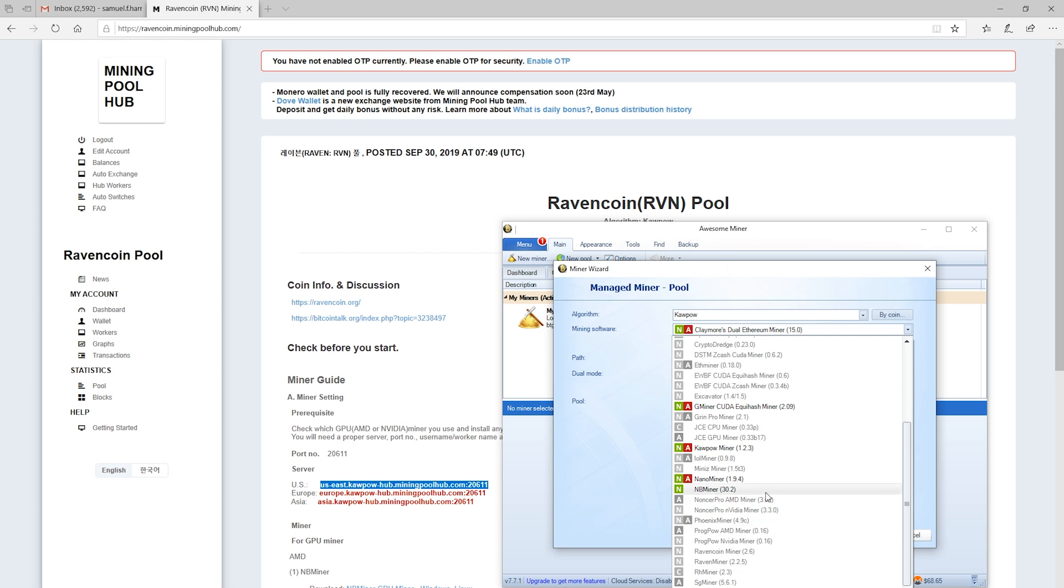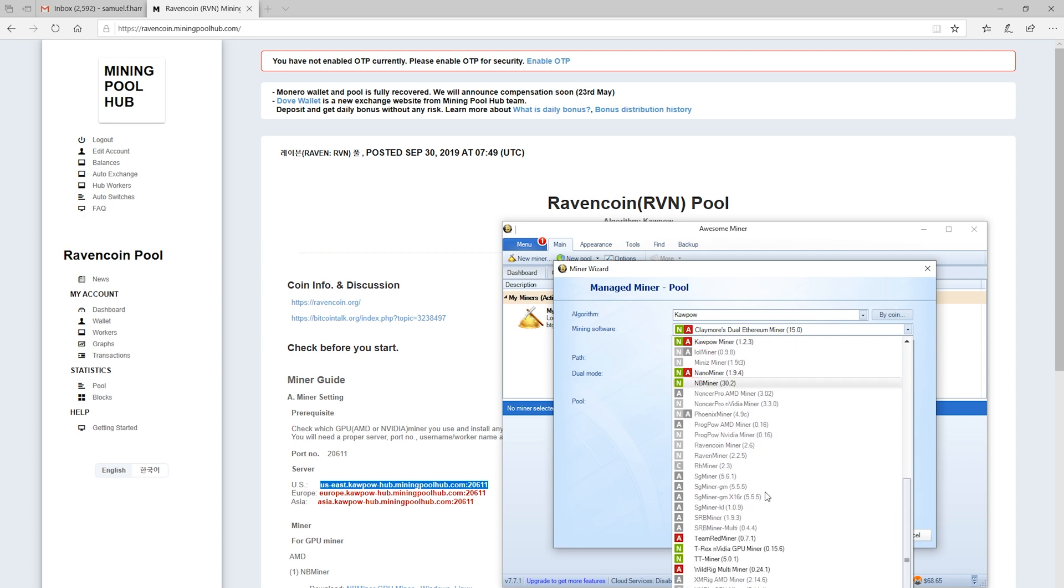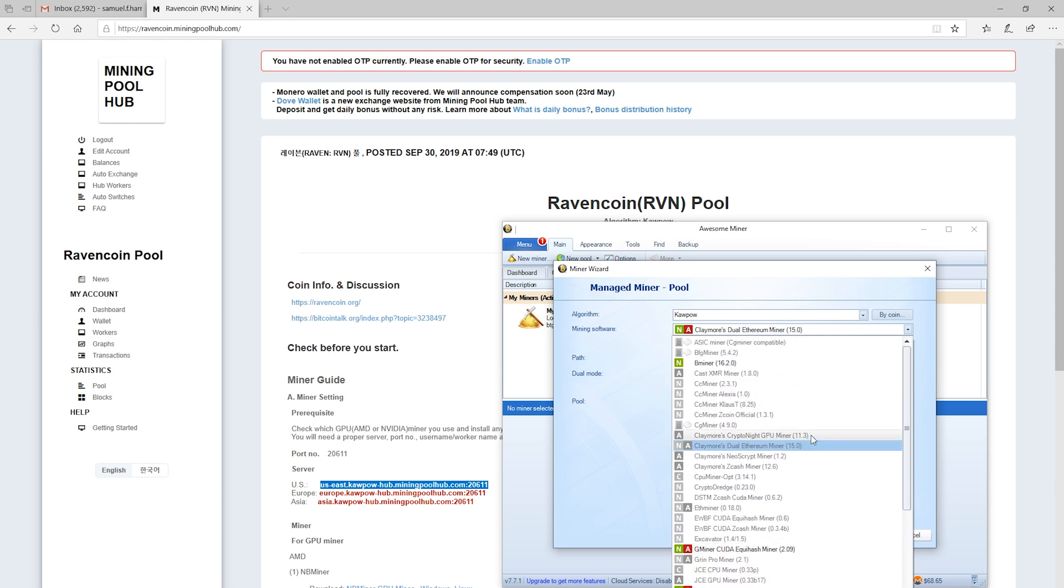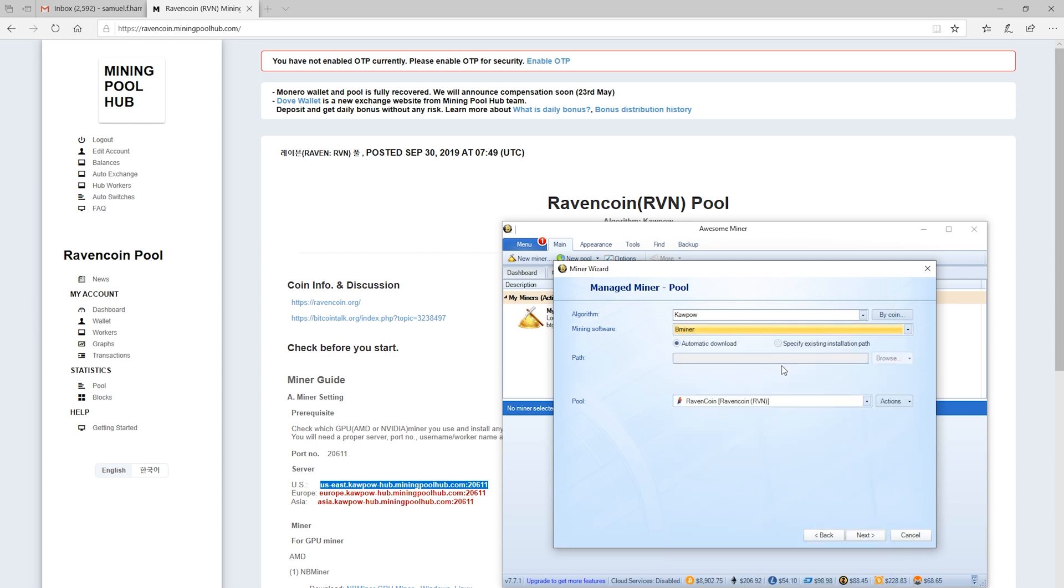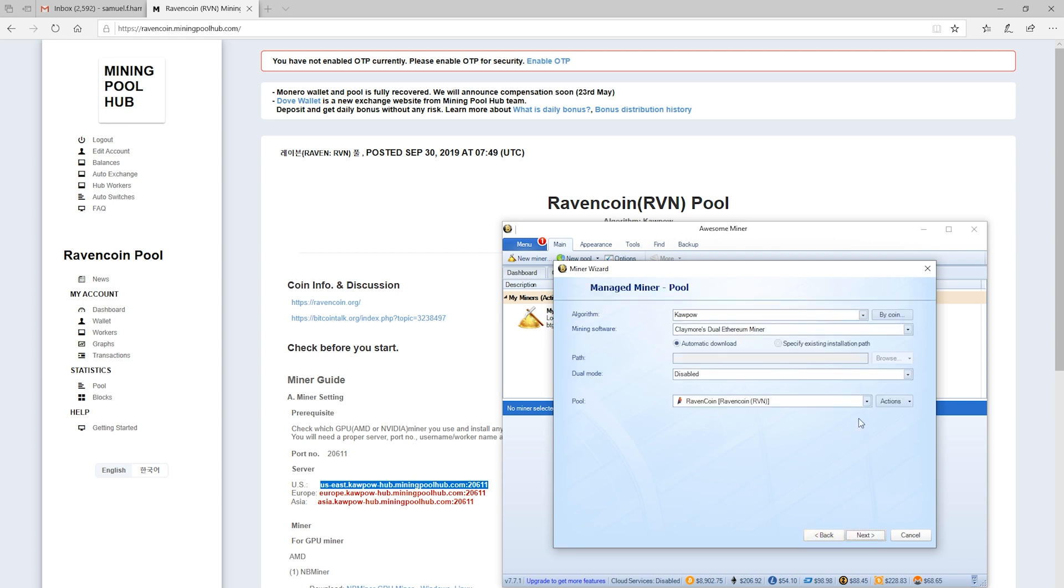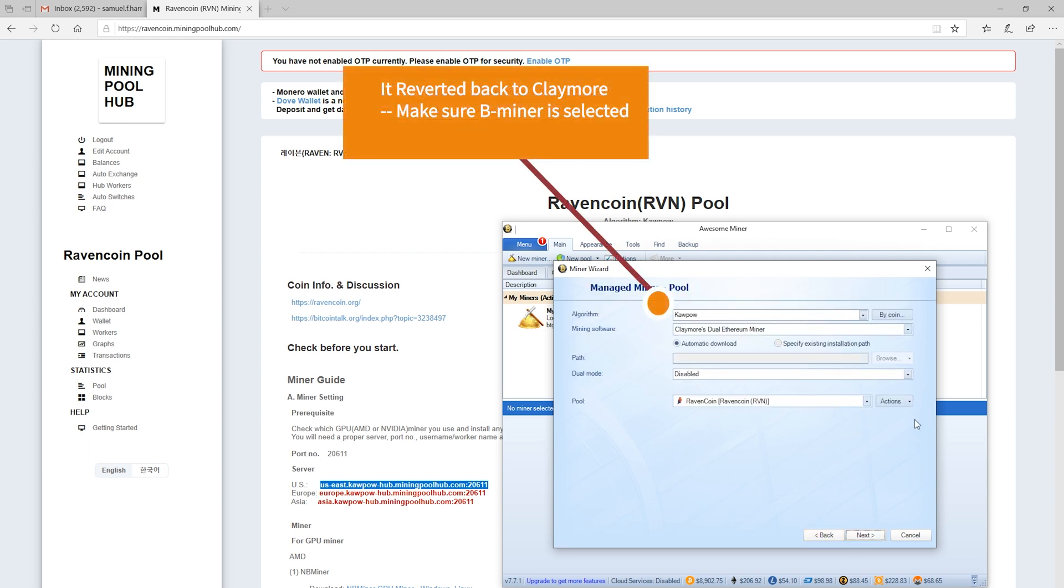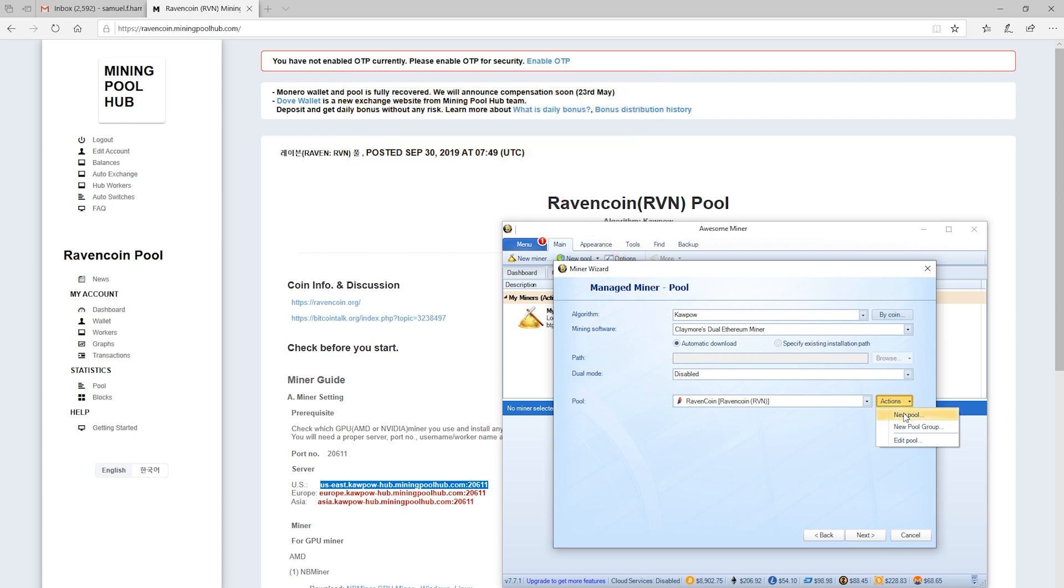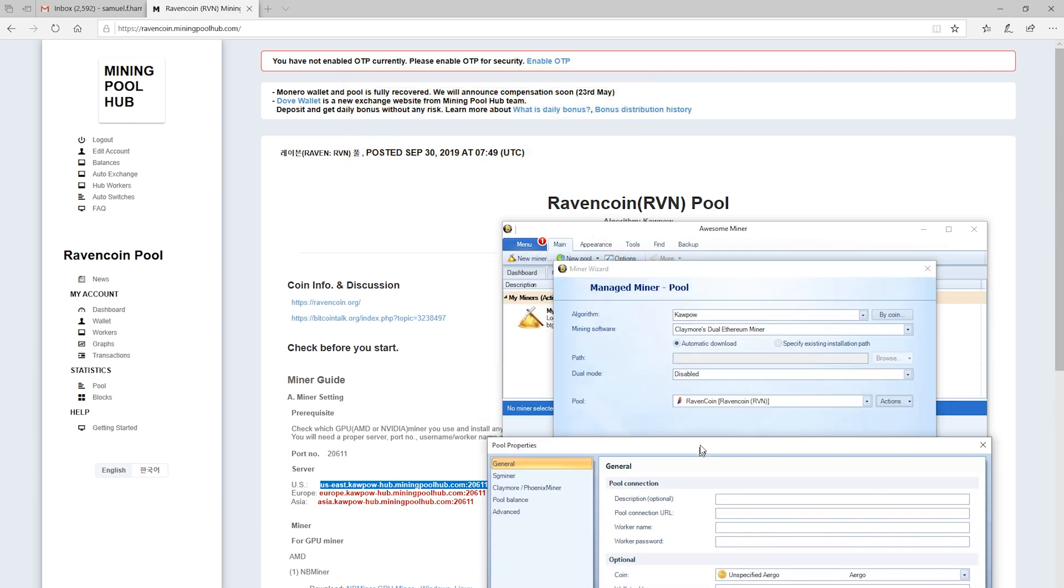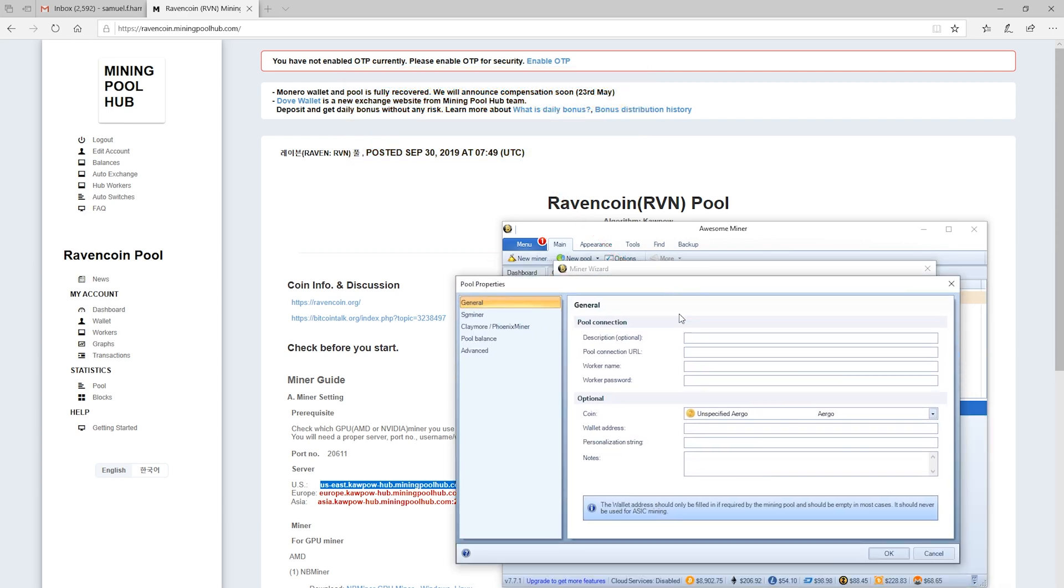So we'll start out with nbminer. Any of these, they're just different devs. And so we'll try it, it may give us an error whenever we try to run it. And so if it fails, then we'll just go down the list. So we'll actually start out with bminer. And then our pool here, it's all automatically selected Ravencoin, we'll hit next. So we have kapow. And then we will select new pool. So we'll call this Ravencoin example.